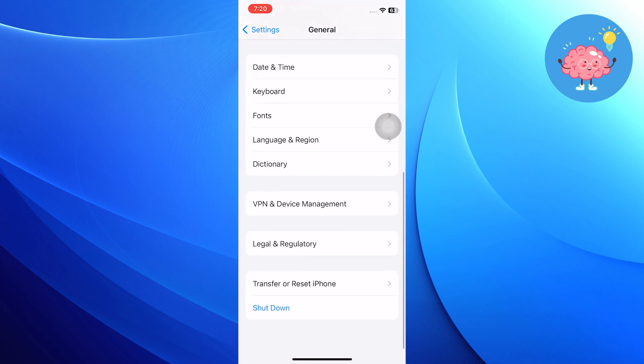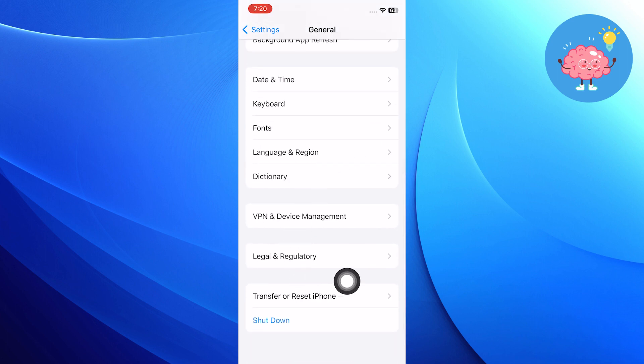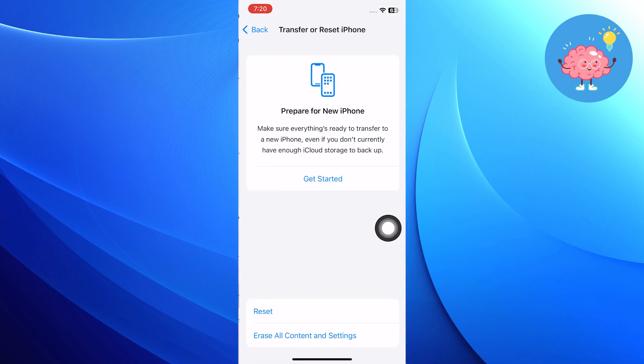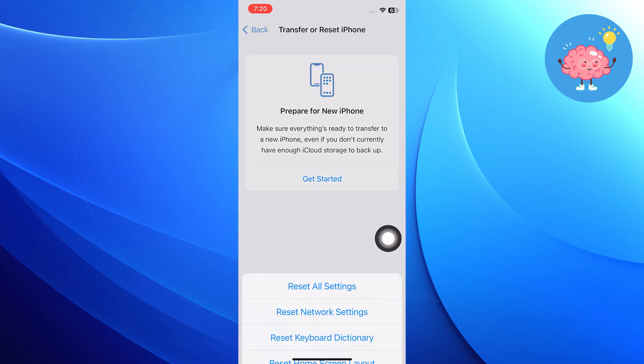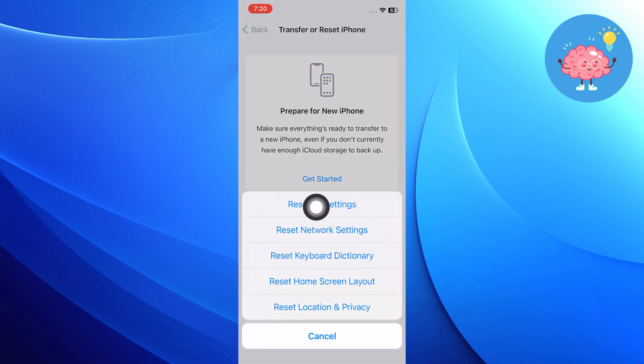Now, get back to general, transfer or reset iPhone. After that, choose the reset all settings option and then it will fix your Wi-Fi connectivity or slow speed issue after iOS 17 update.